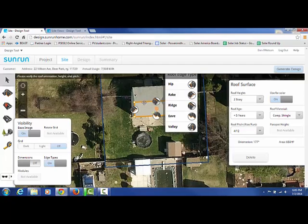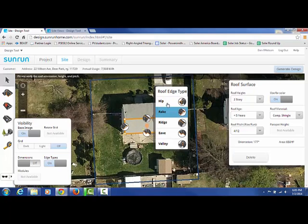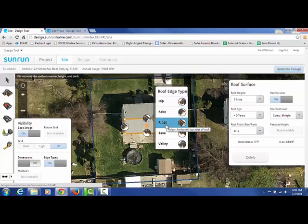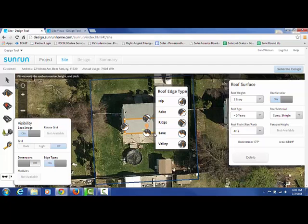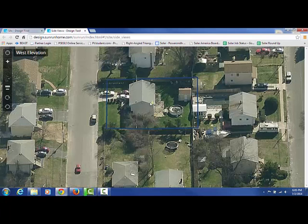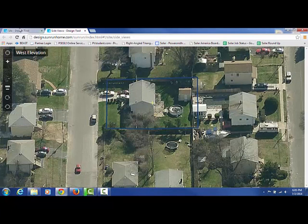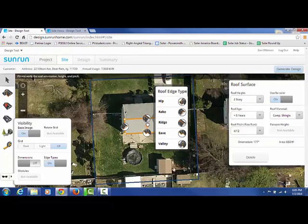This will tell you the dimensions of the roof and the edge types. What I want you to focus on is the edge types. When you click on them, it shows you what it is and what you can change it to. This has been identified as a ridge, and that is correct. A rake is the side of a roof, and the eave is the very bottom of the roof.